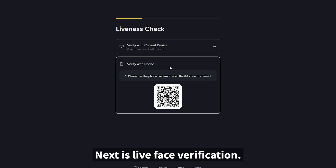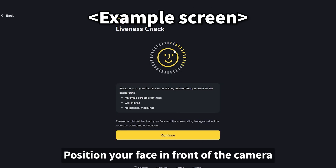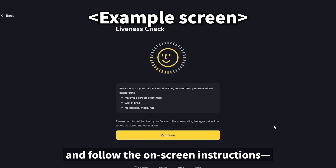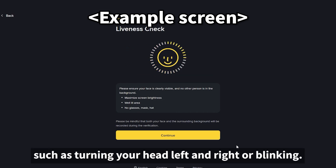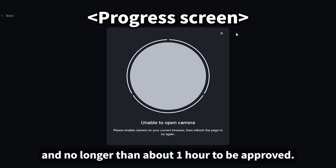Next is live face verification. Position your face in front of the camera and follow the on-screen instructions, such as turning your head left and right or blinking. This process usually takes as little as five minutes and no longer than about one hour to be approved.